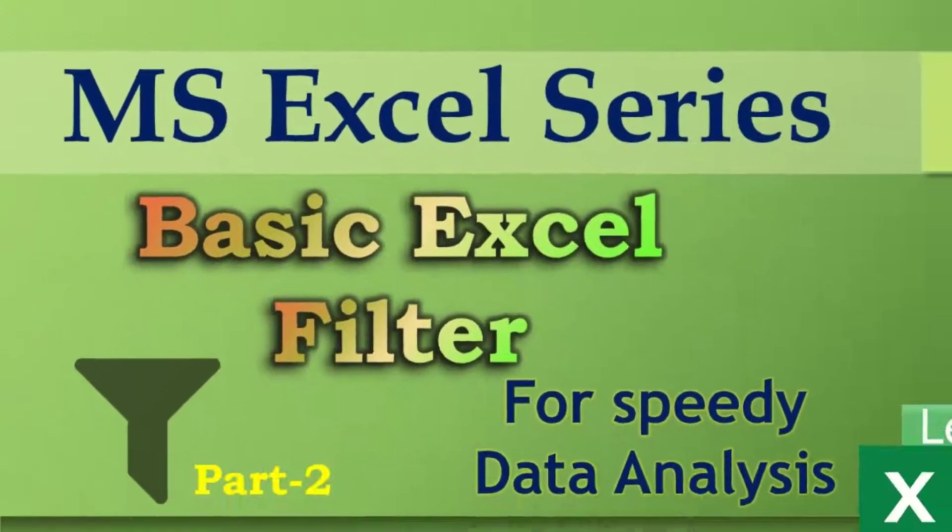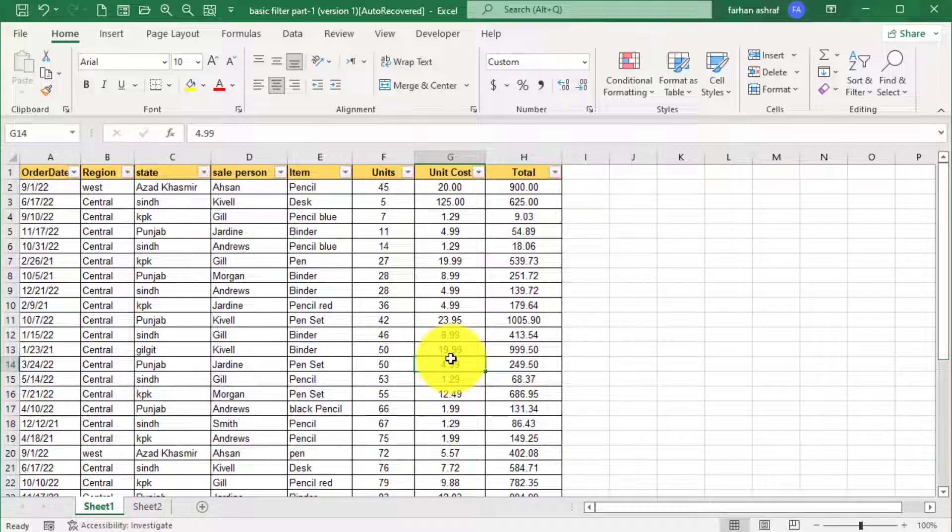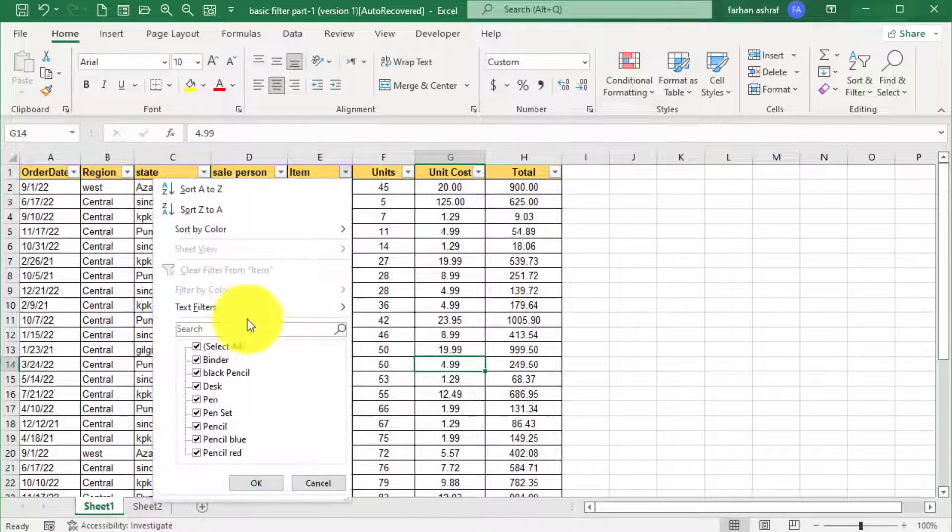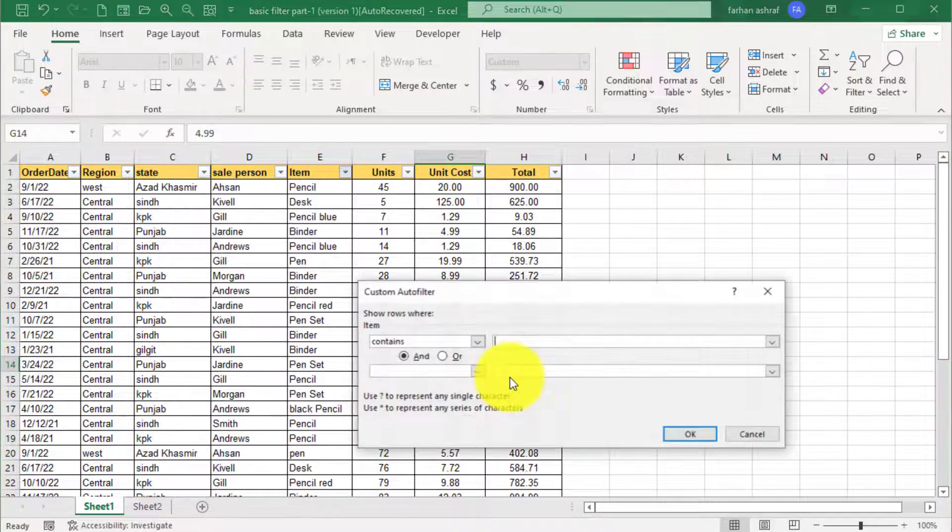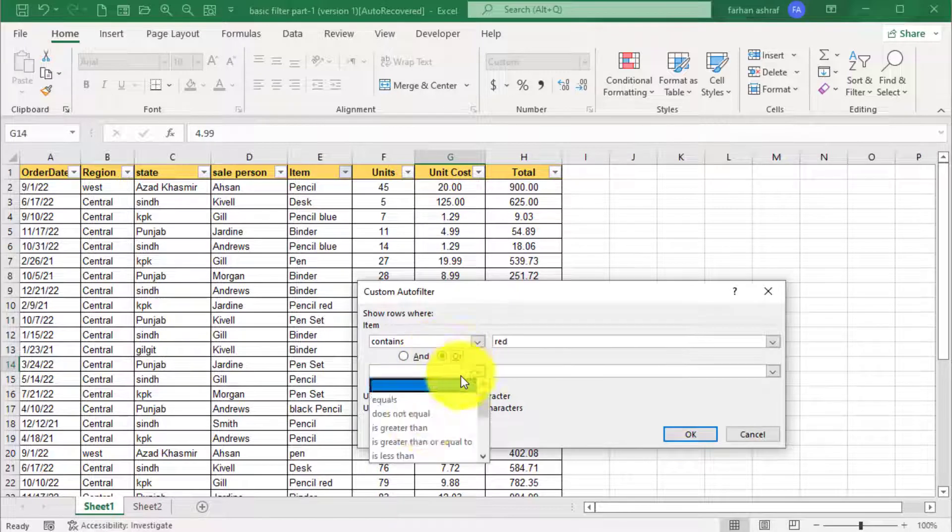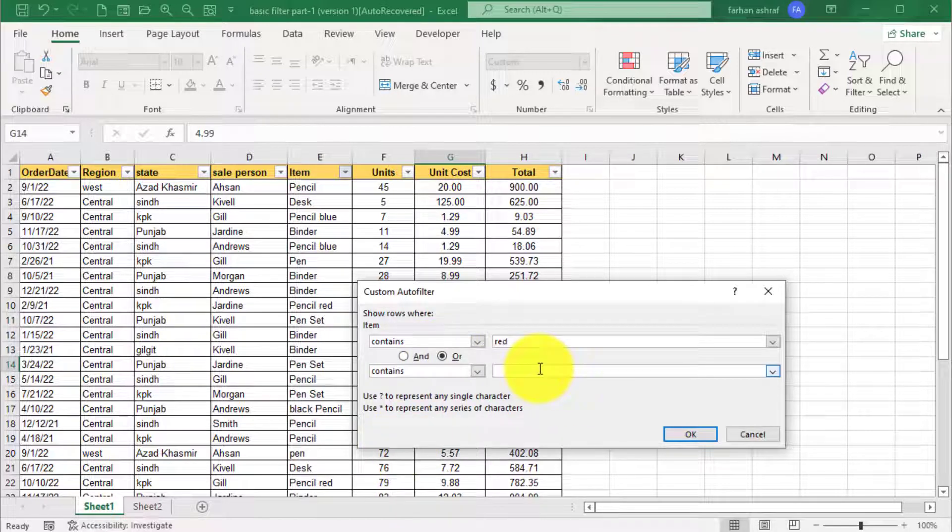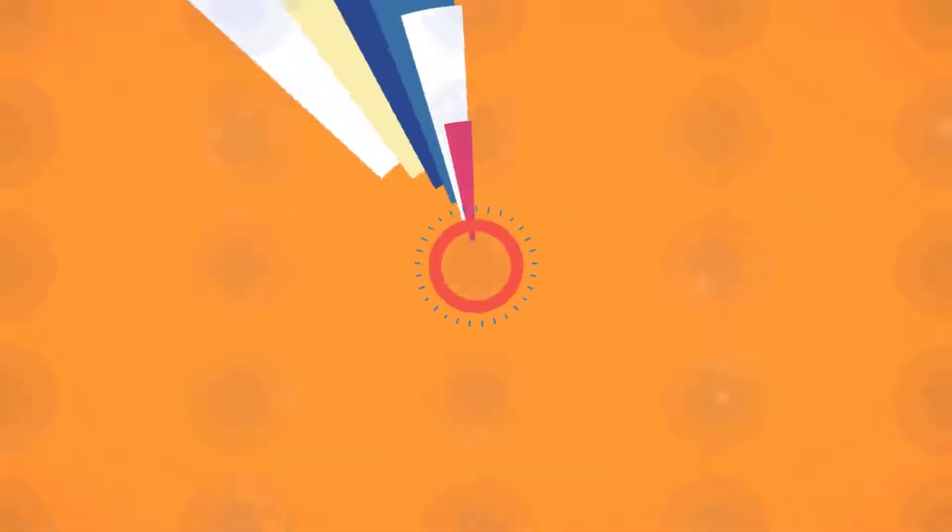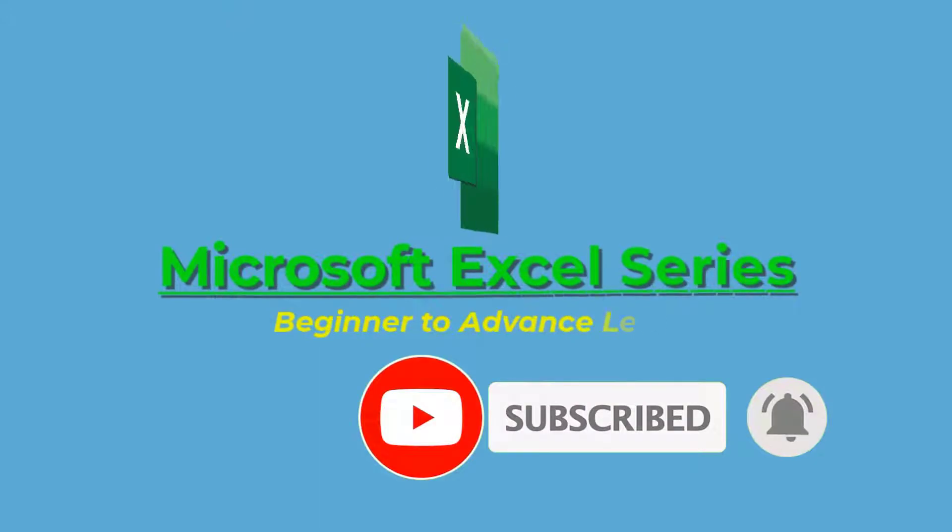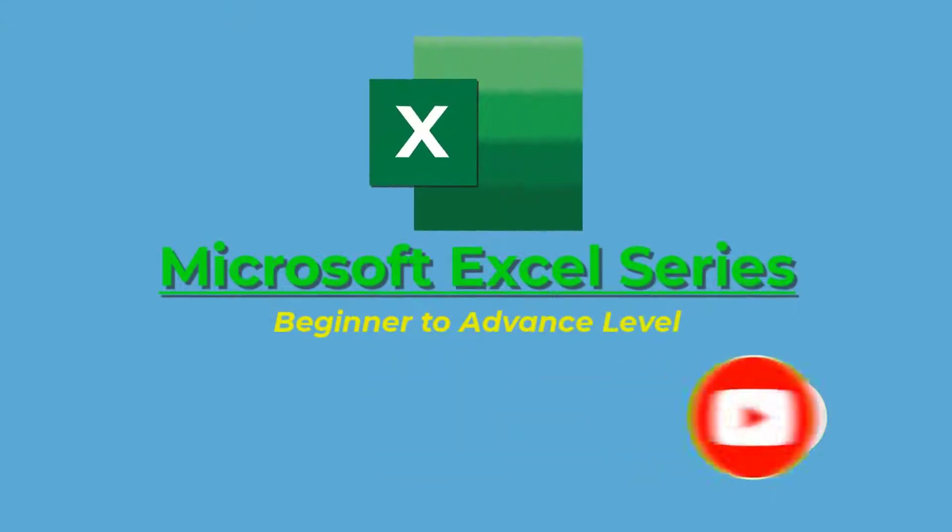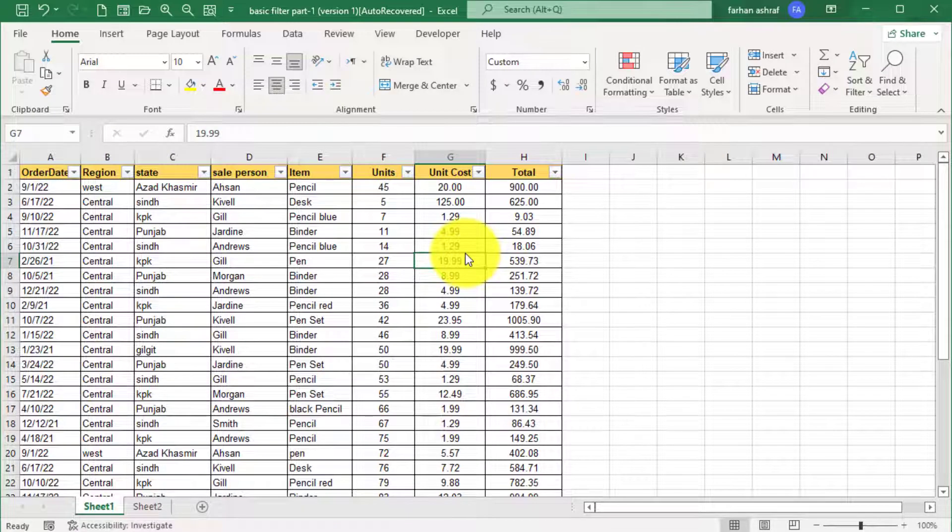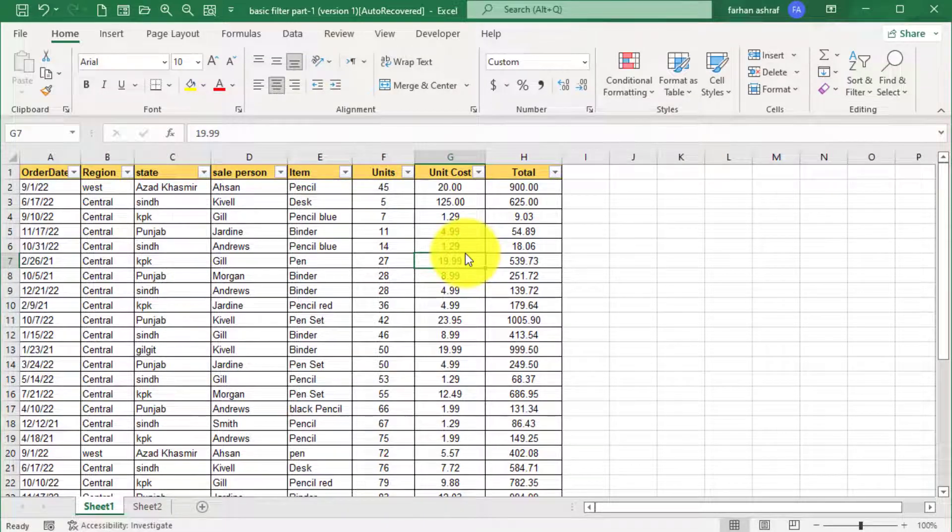This video is a continuation of Excel Basic Filter Part 2. I am Farhan, this is Microsoft Excel series, and you are watching Digimastery channel. Let's start. If you are working with dates, you have a lot of automatic filter options.